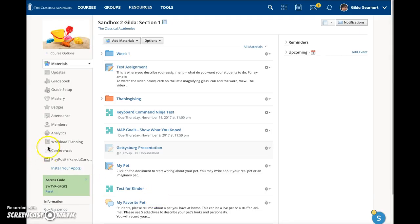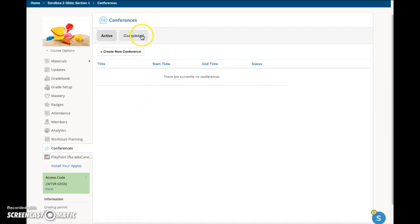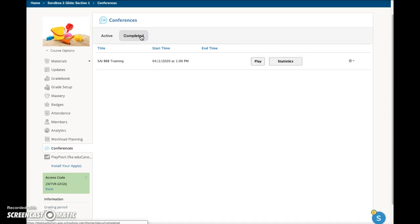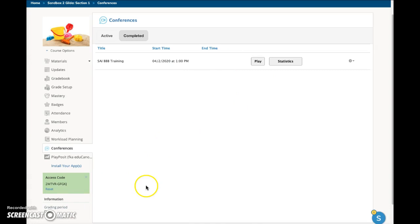Click on the Conferences link in your course or group. Then click on the Completed tab, where you will find a list of conferences you have completed. If you have recorded a session, you will see a play button. All members of your course or group have the ability to view this recording. If you have any sessions listed here that should not be public to your entire course or group, follow these steps.